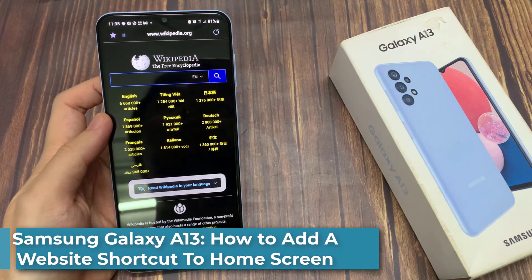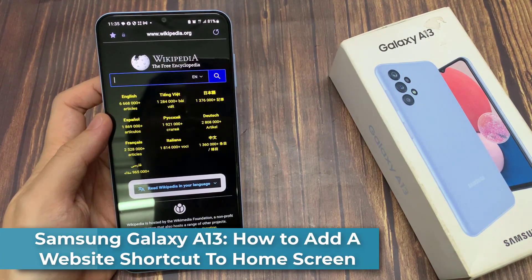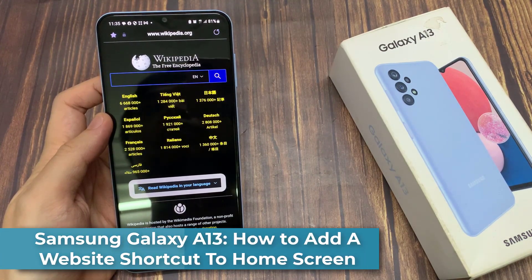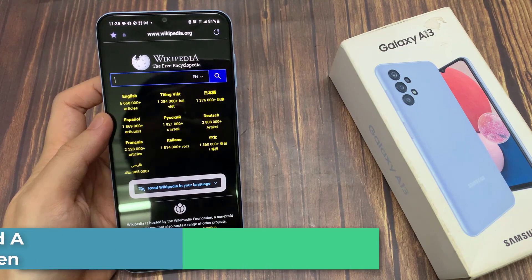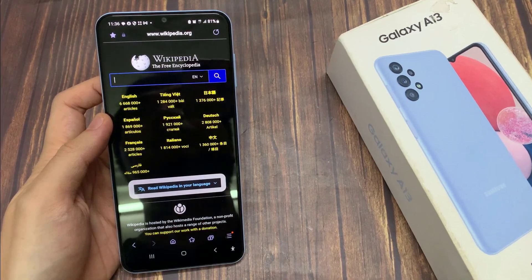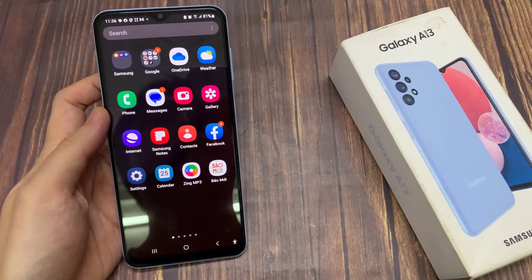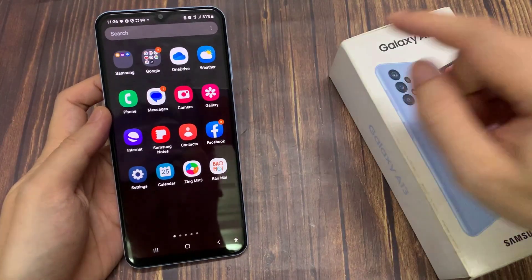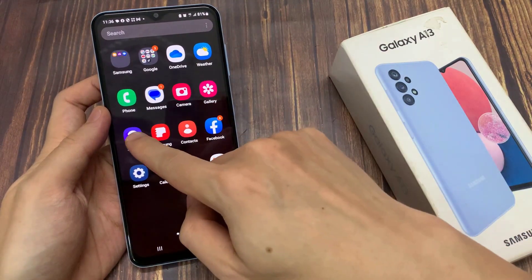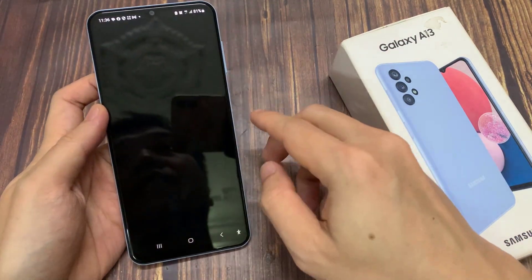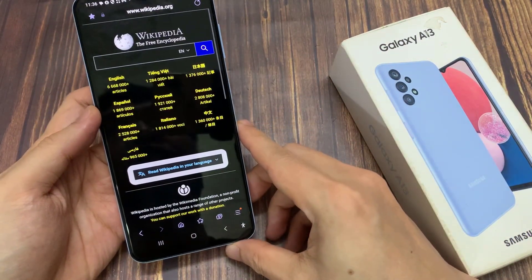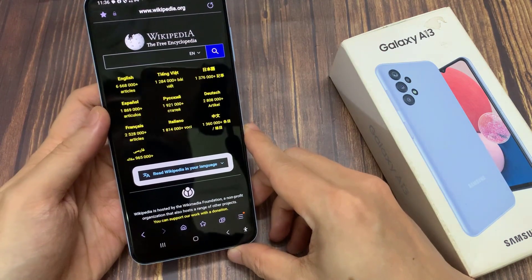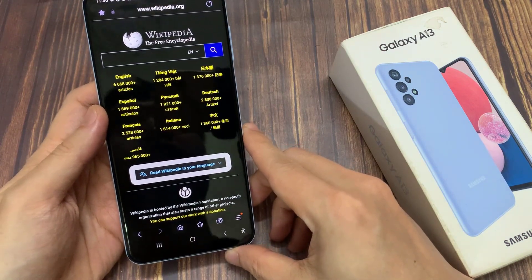In this video, we're going to take a look at how you can add a website shortcut to the home screen on the Samsung Galaxy A13. On the home screen, open up the Samsung Internet app. In here, go to the web page that you would like to create a shortcut for.